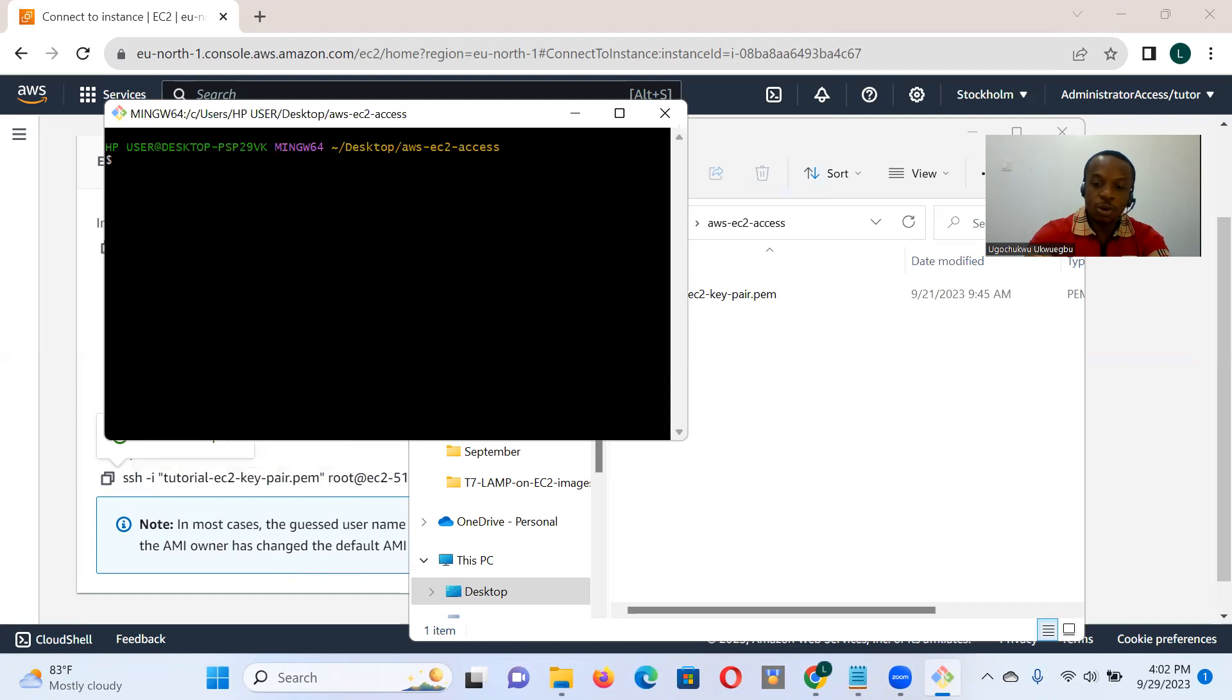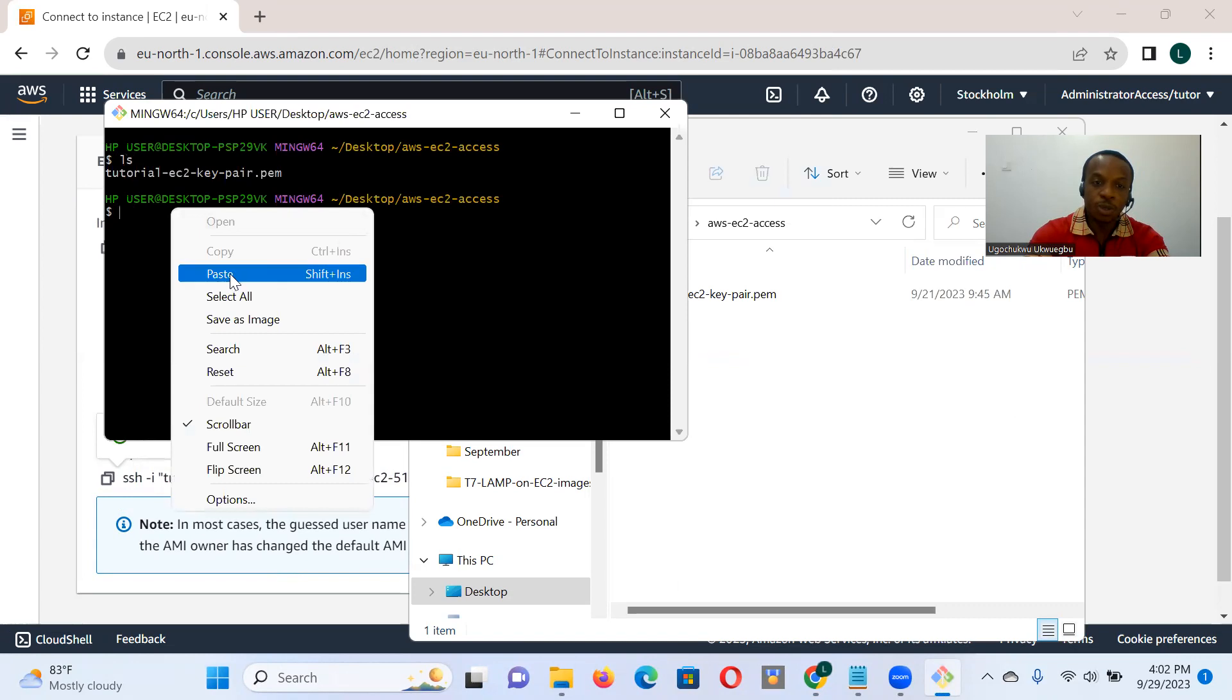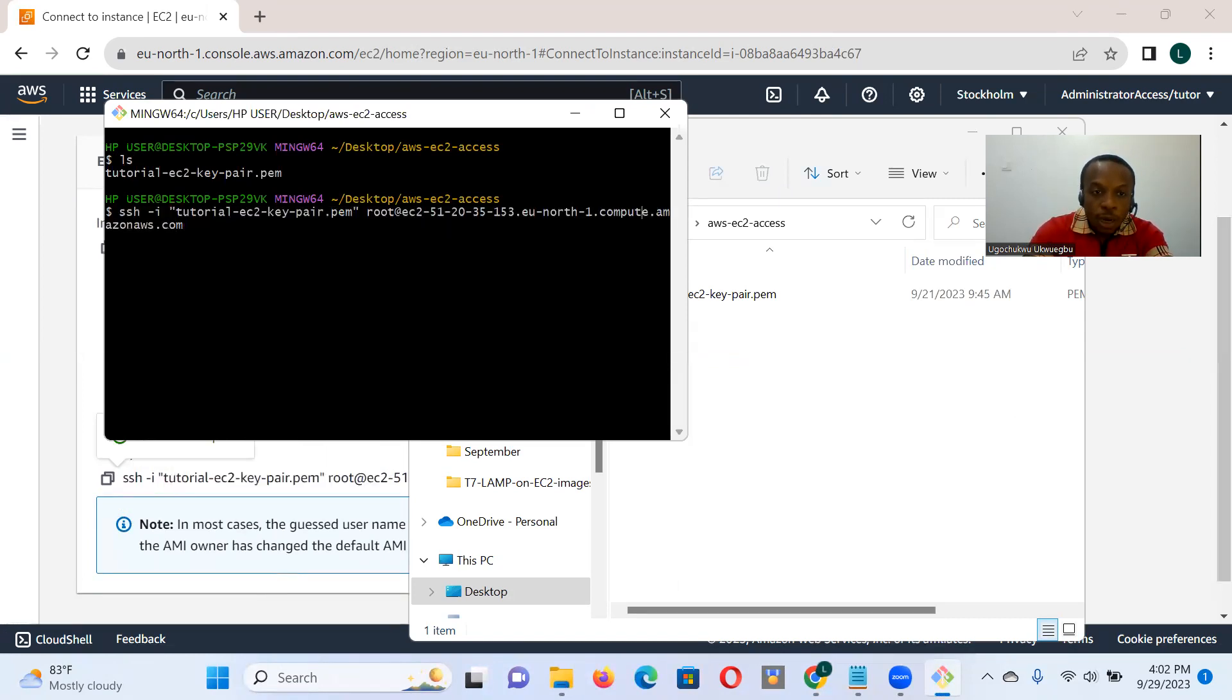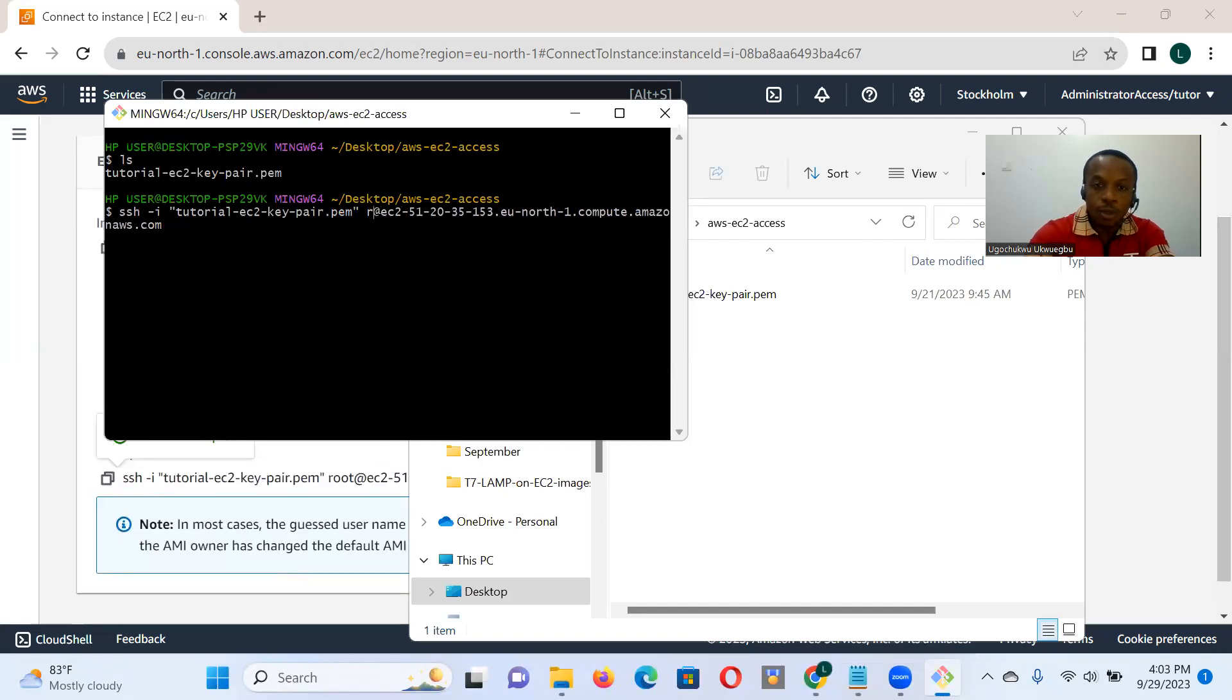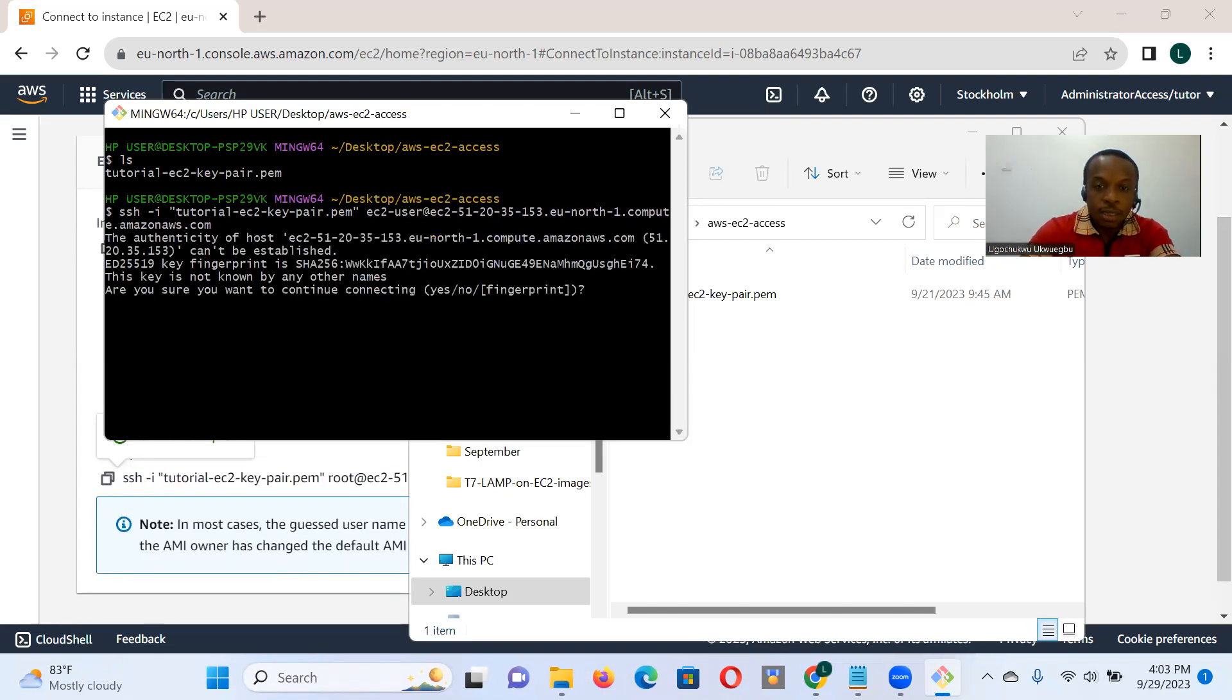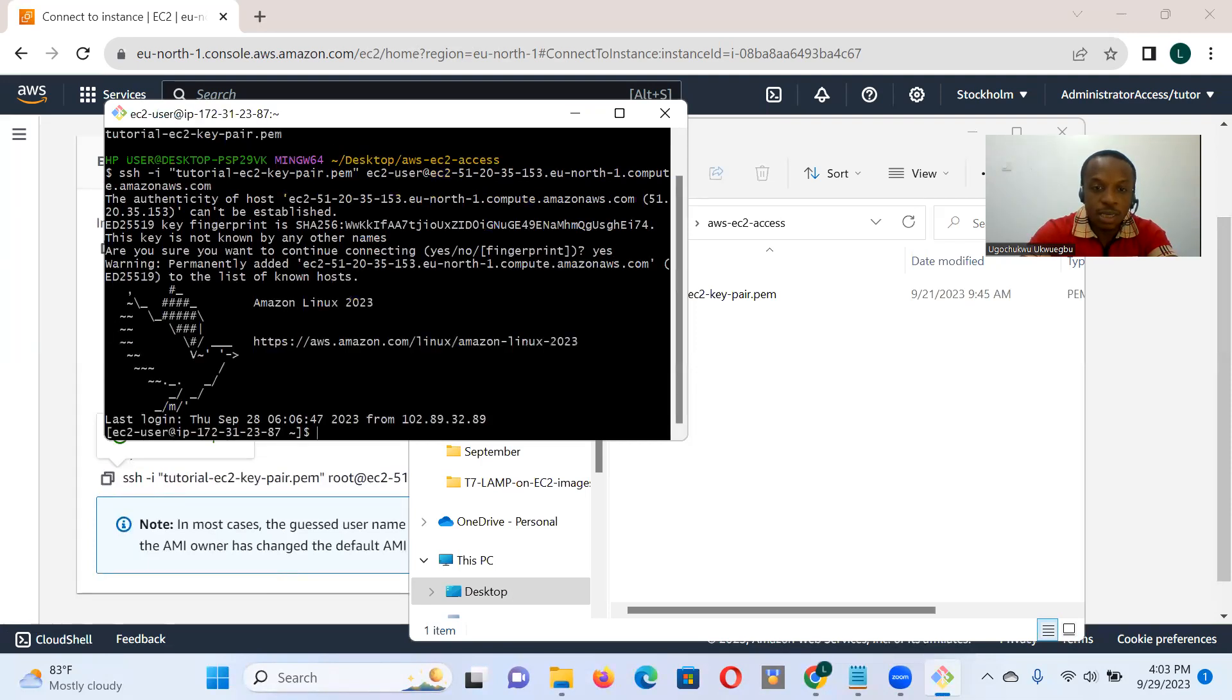First of all, if you recall, we have a key pair in that directory. Without that key pair, we wouldn't be able to connect remotely to our EC2 instance, which we are hosting in Europe. So I enter that command. It asks me if I want to continue. I say yes, since I know that was a server that I set up.